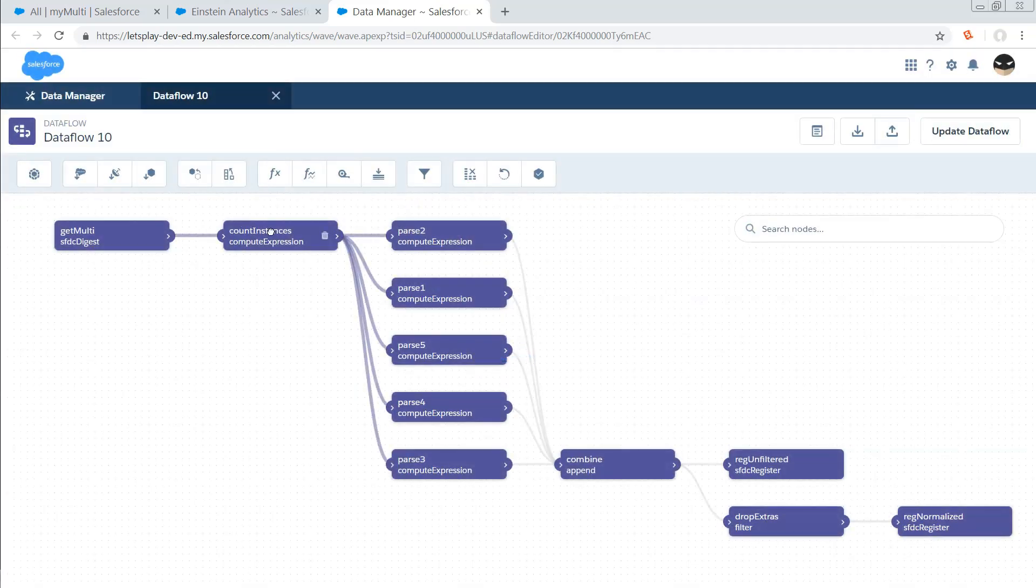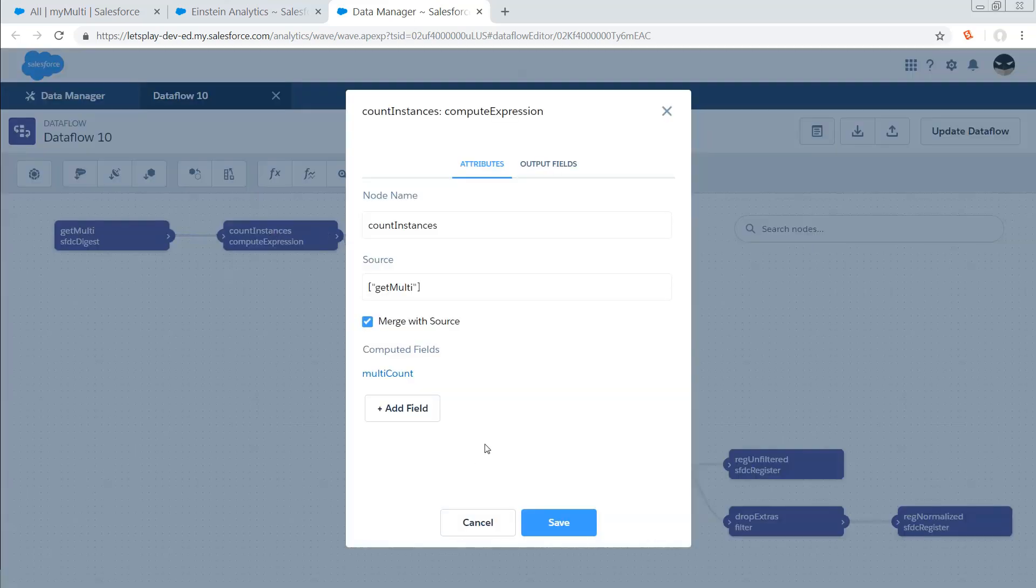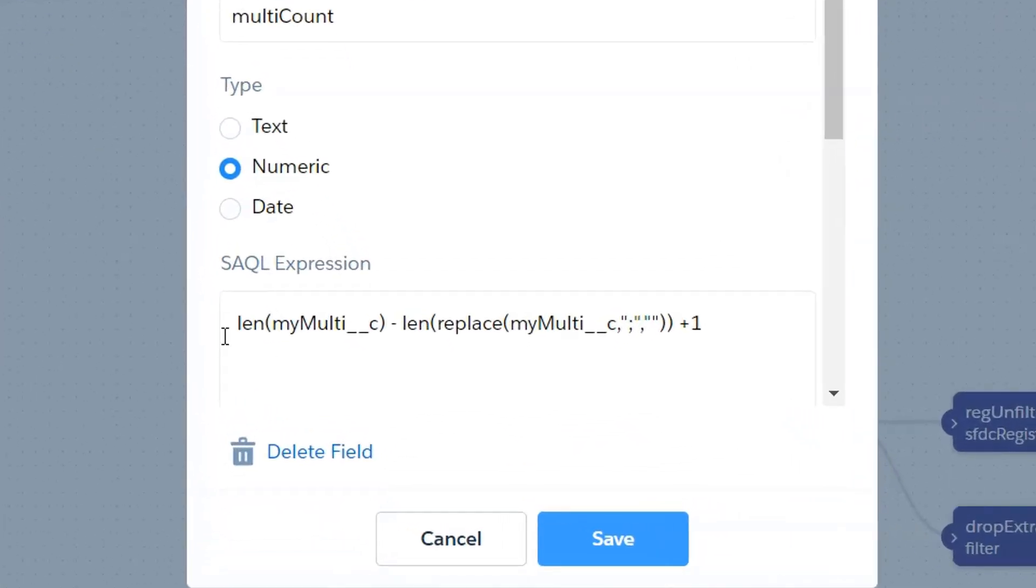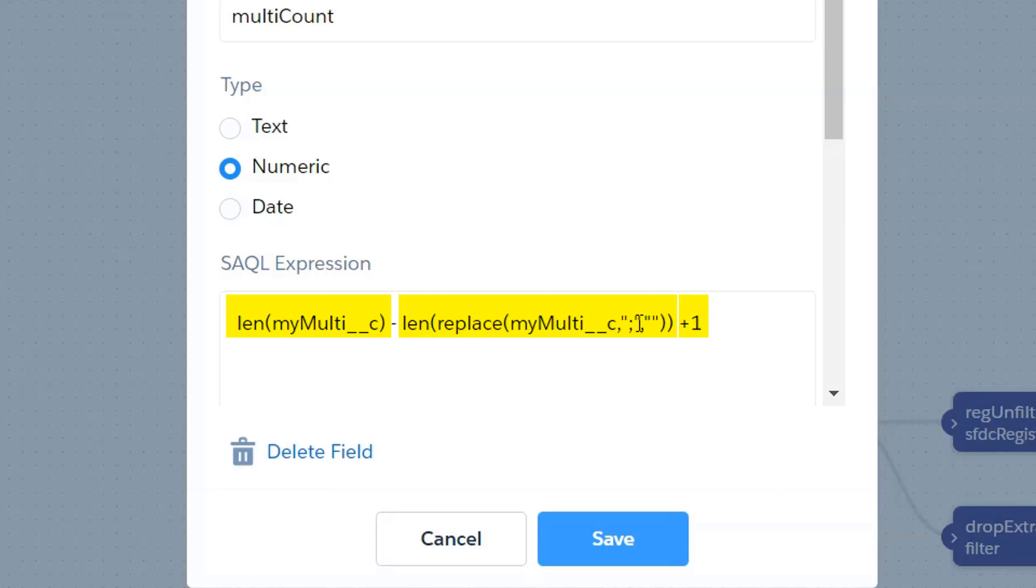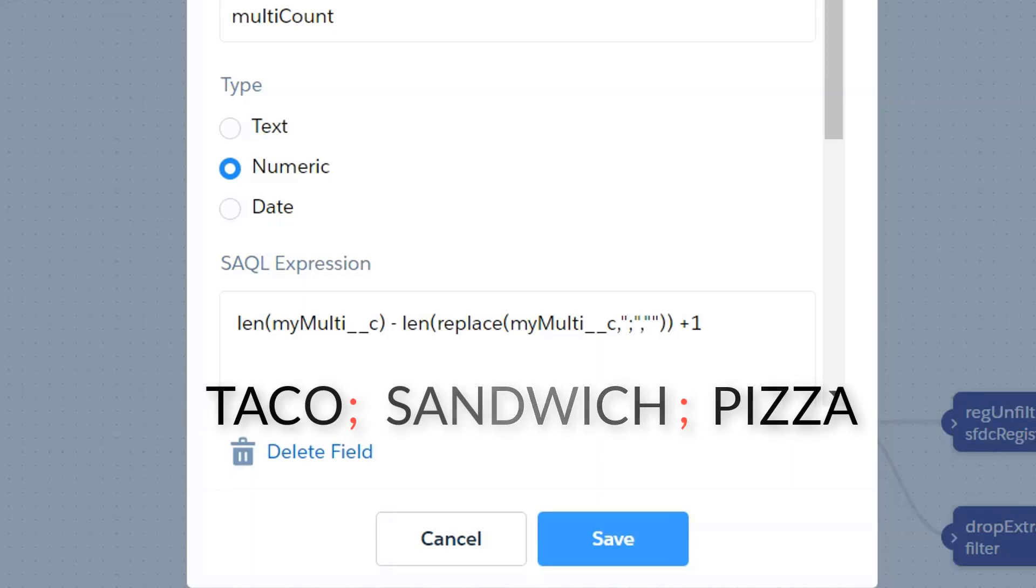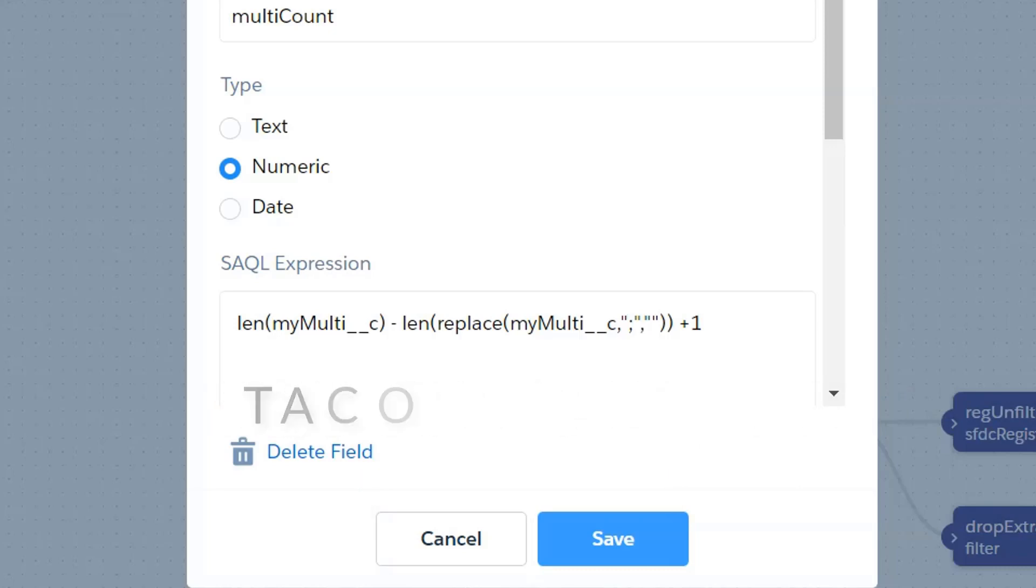The next thing I do is I count the number of instances, and I'm doing this with a pretty simple compute expression. What I'm doing is I'm saying, well, how long is my multi-select field, and then how long is it if I dump off all those semicolons and replace them with blank space, and then I just add one to that. So if I've got two semicolons, then I know I have three different values in the field because I've got Alpha, semicolon, Beta, semicolon, Gamma. So three values.